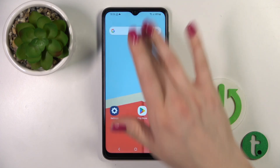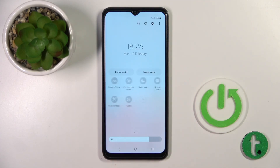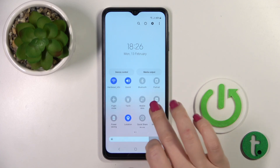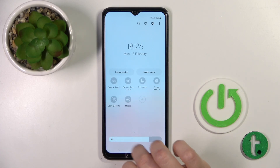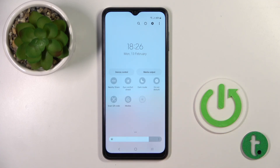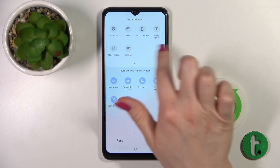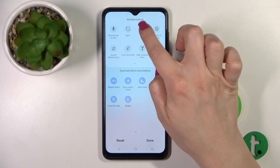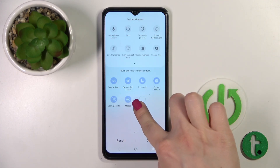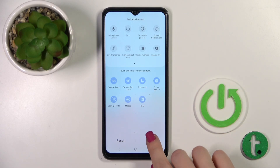You can also use a notification panel shortcut to turn NFC on and off. To do that, tap the plus icon to add the NFC option to your quick panel, then hold and drag the icon into the panel.